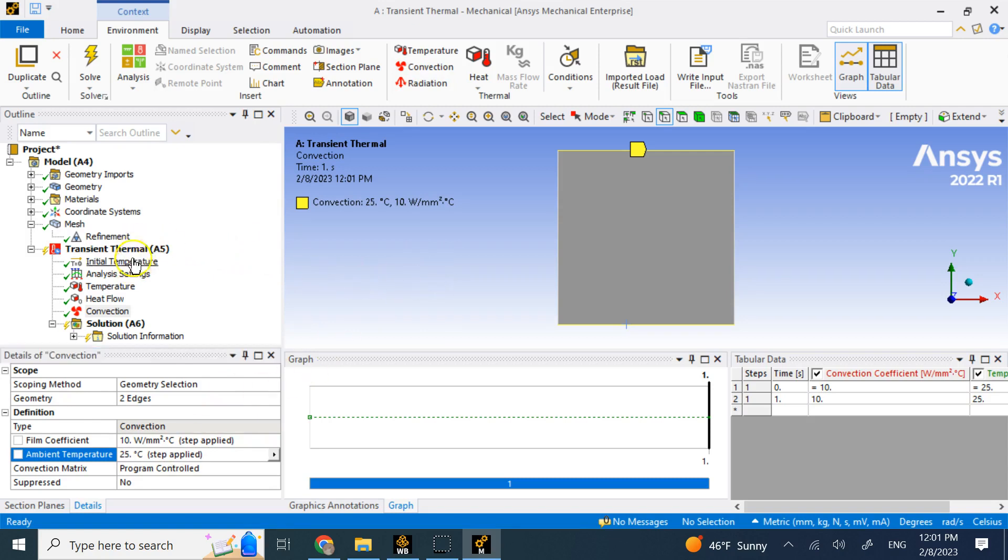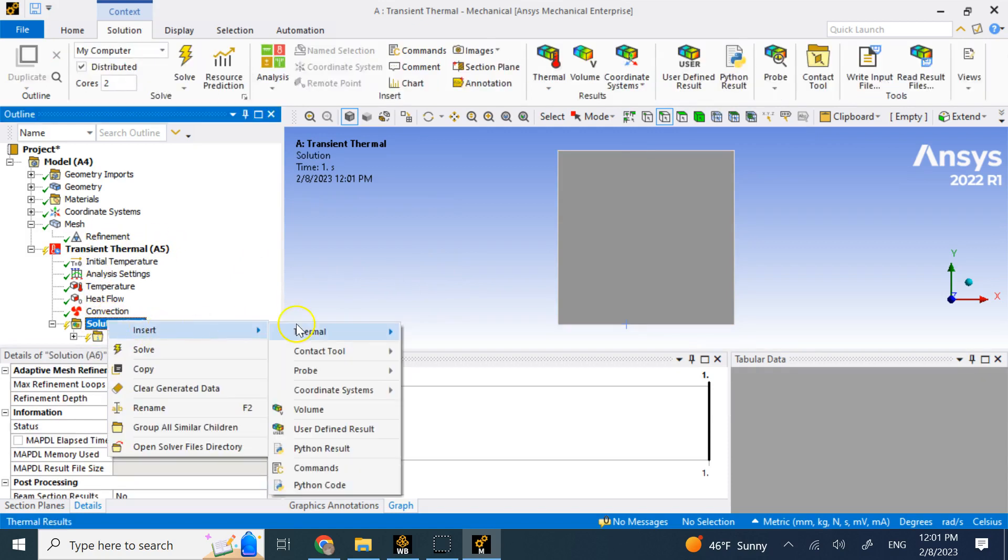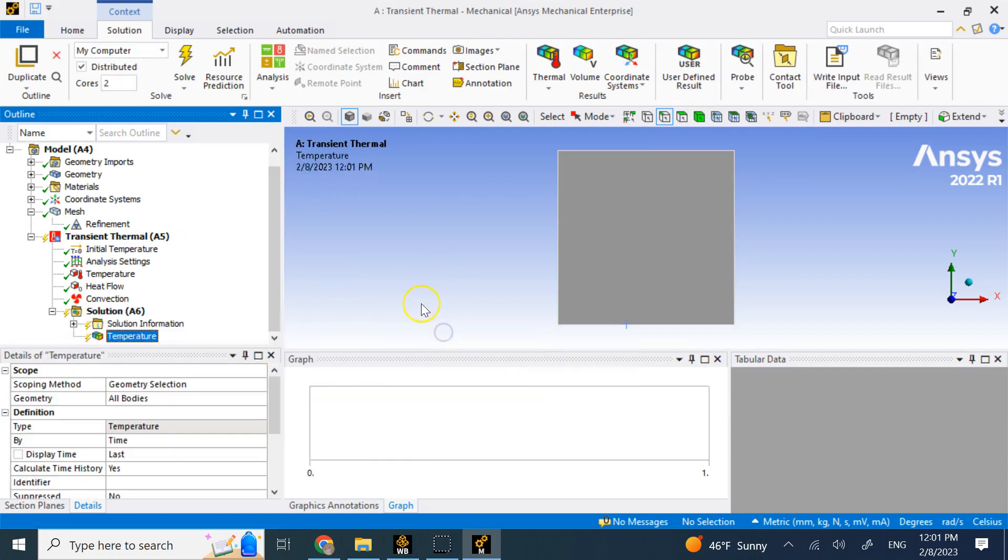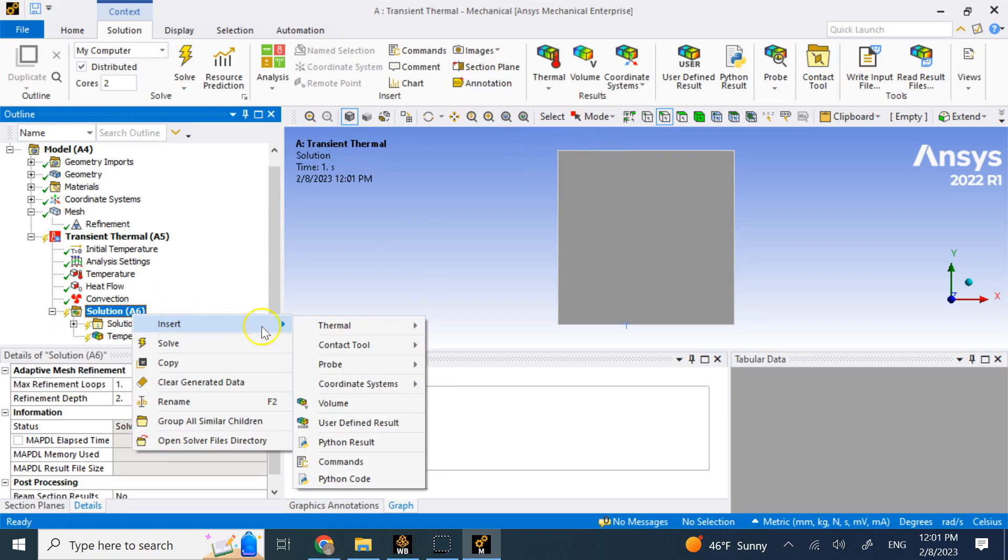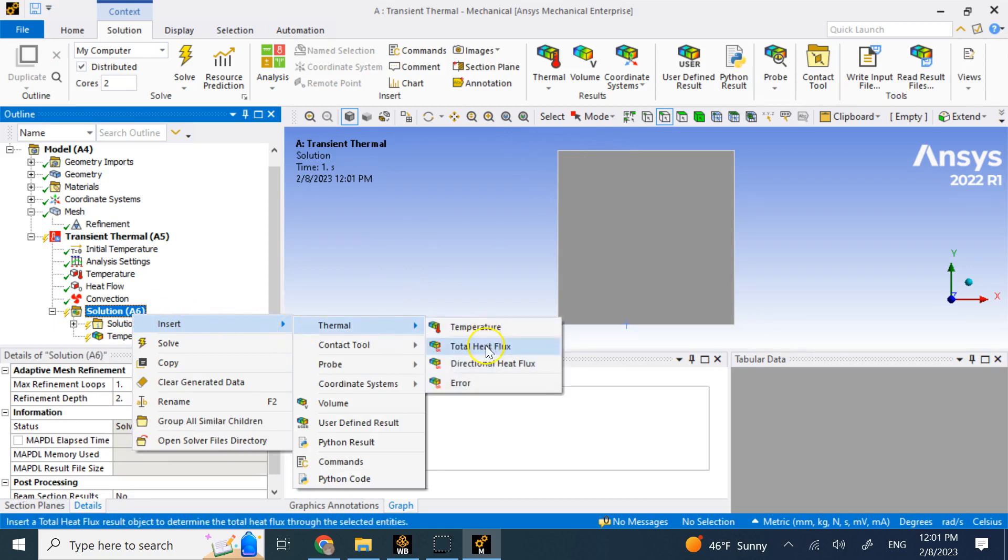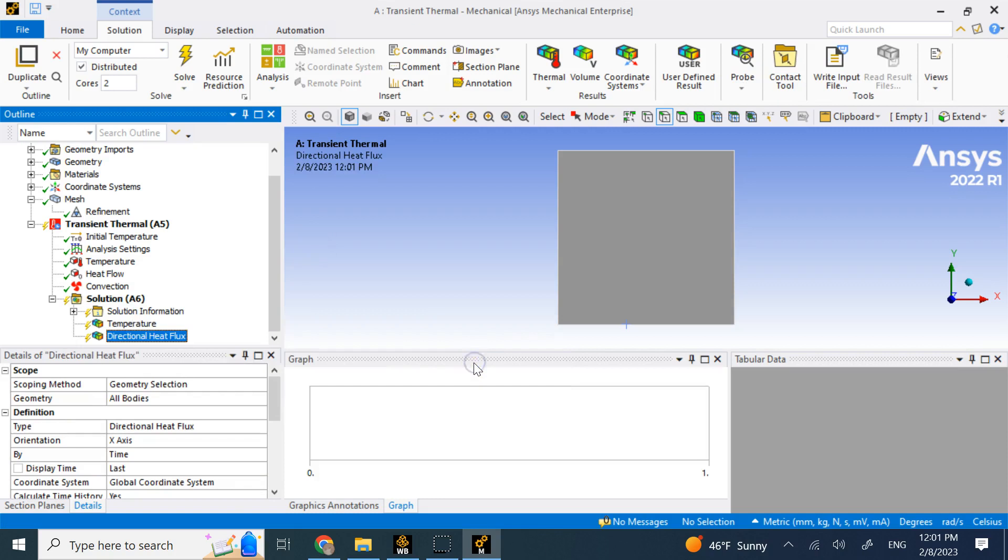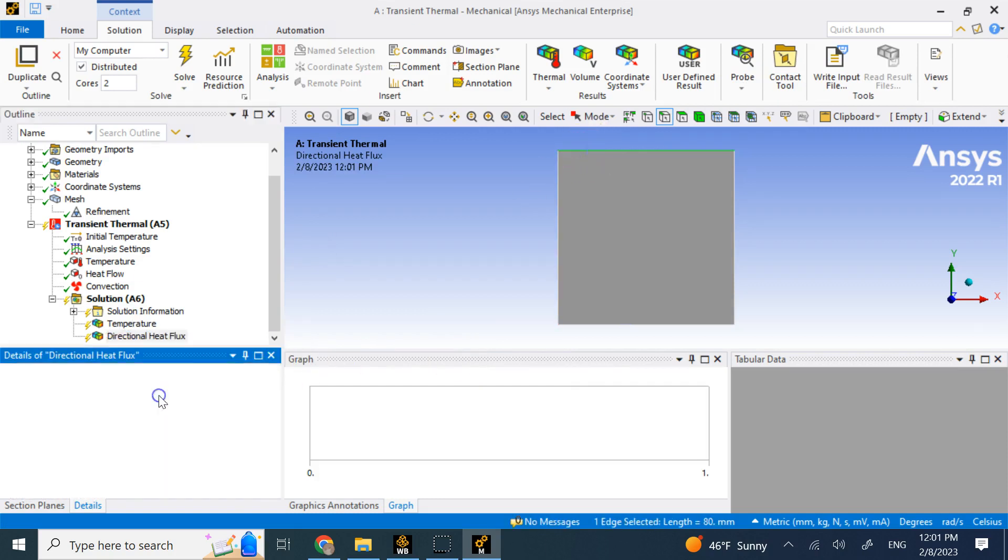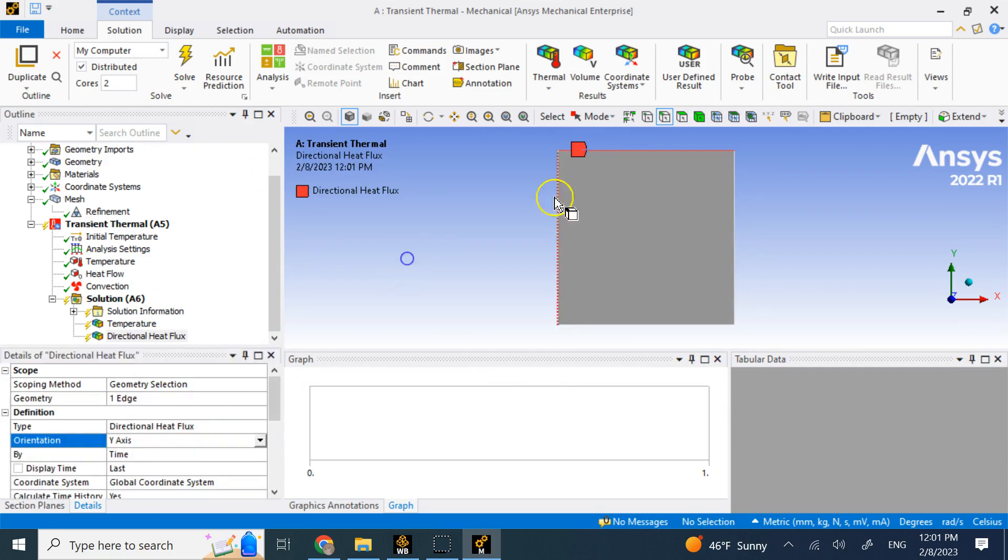So now you have set up your conditions here. Now you can go under solution and look at the temperature here on the whole thing. You can look at the heat flux if you want. Total heat flux or directional heat flux as you wish. So for example, let's say I want to look at the directional heat flux and I want to look at this wall here and I want to look in the Y direction.